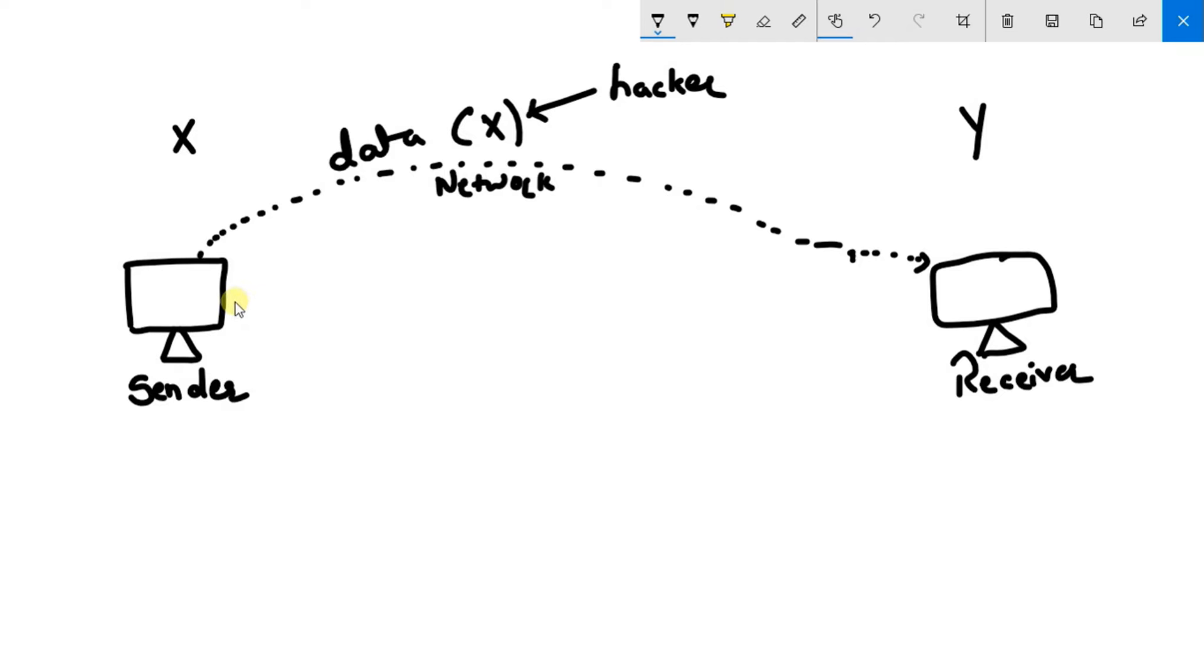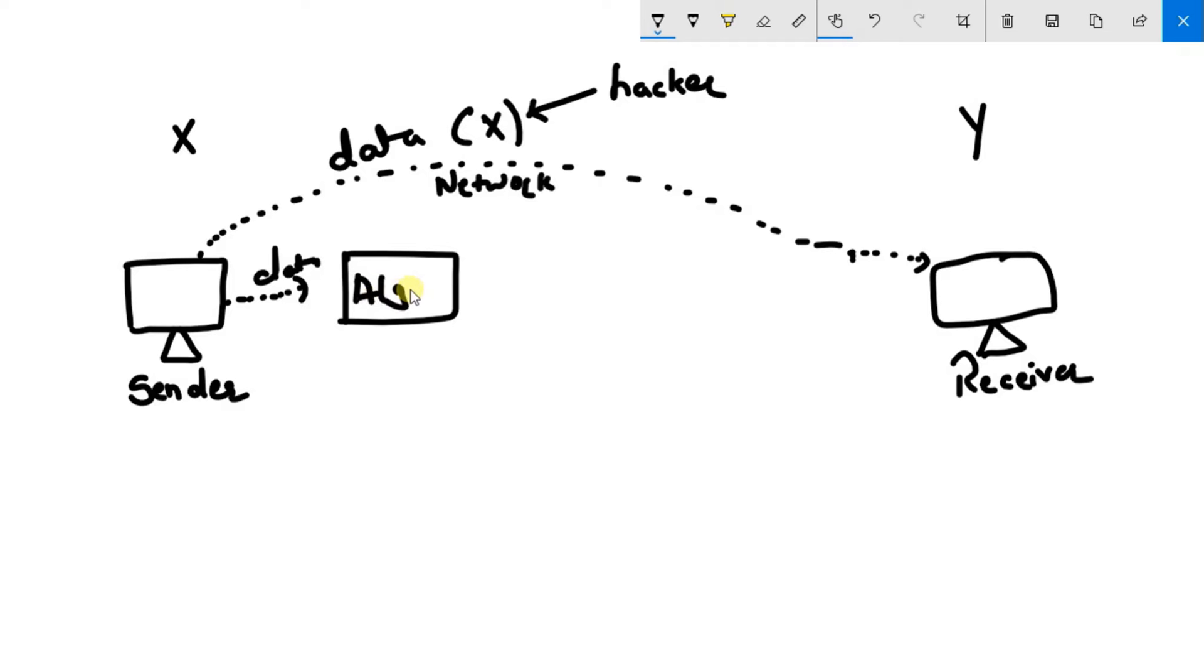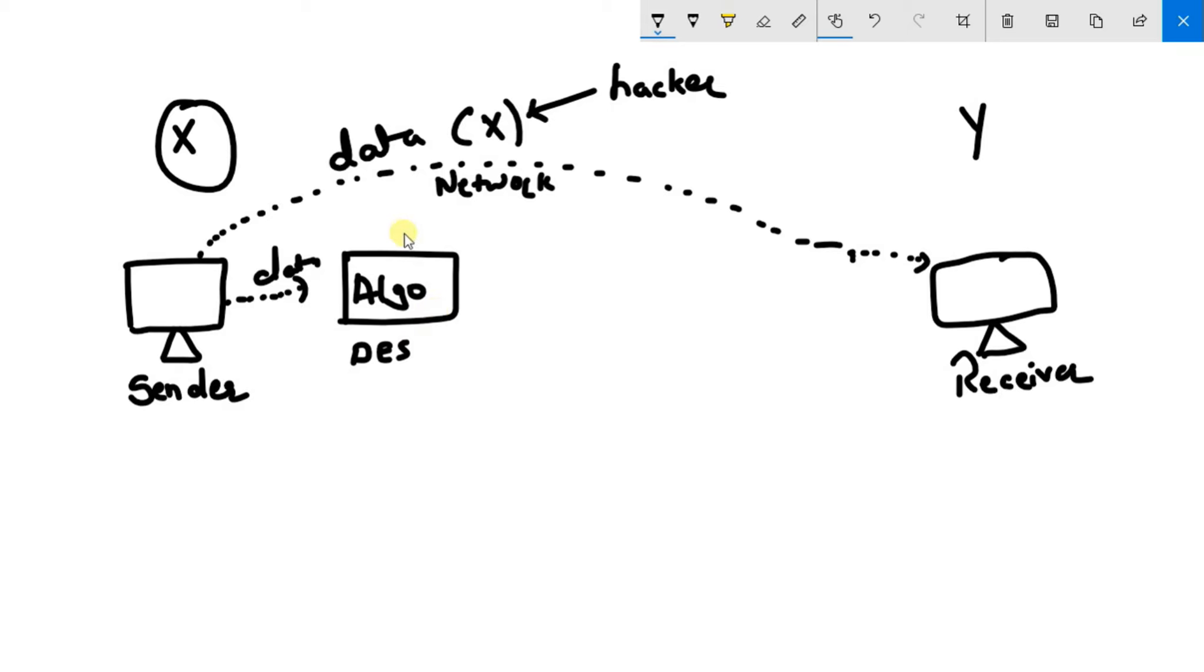So now what sender will do is sender will gather his data. He will put his data into an algorithm. Let's suppose he has an algorithm DES or any other strong algorithm, might be developed by that company X. But for now let's suppose sender will have an algorithm of DES and sender will have a key.